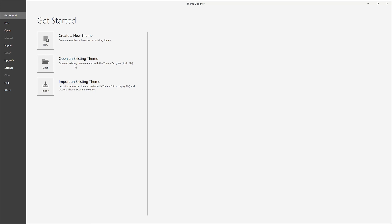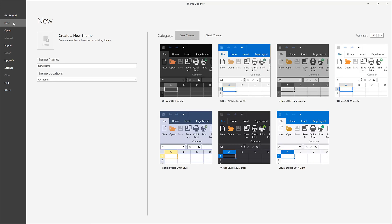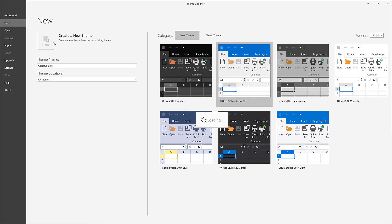I'll start with our Theme Designer opened and click Create a new theme, give it a name, choose the Office 2016 Colorful to base it on, and click the Create button.